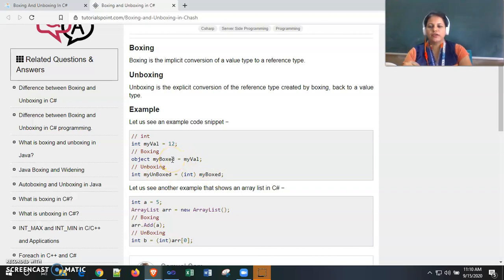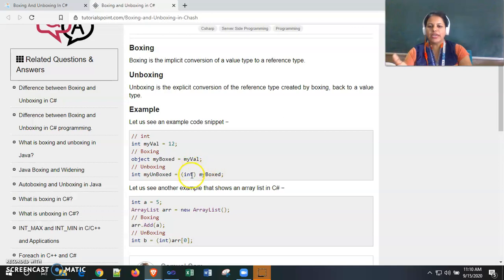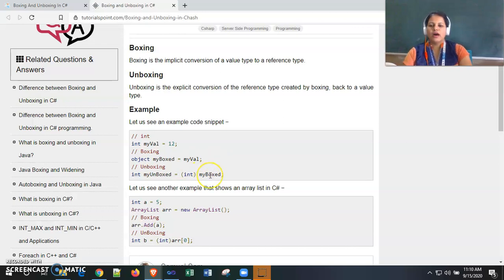'myBoxed' is an object, so it is a reference type variable. Now we are assigning the reference type variable to the value type variable, so we need to convert it to value type explicitly. We explicitly convert the reference type variable into an int value type variable and then assign that integer value to our integer variable. This is where unboxing is done.